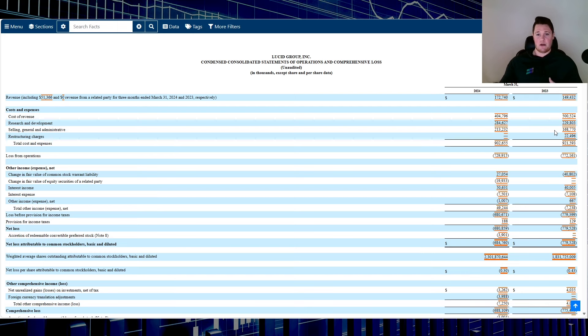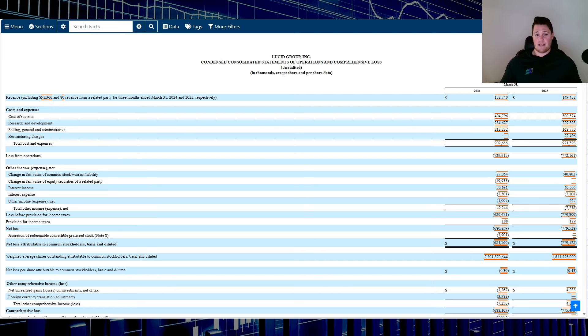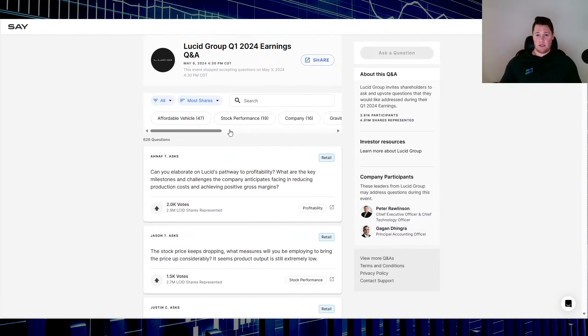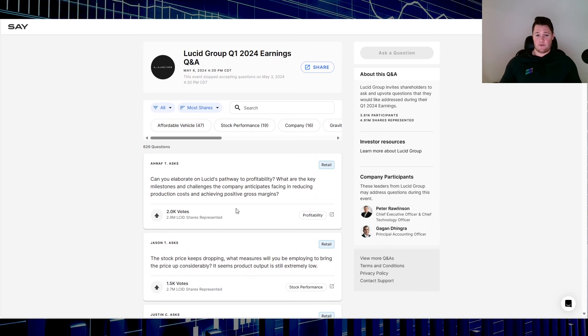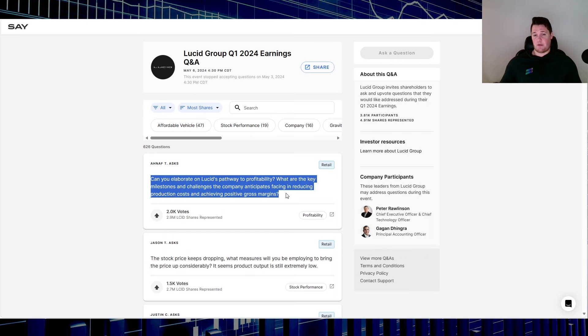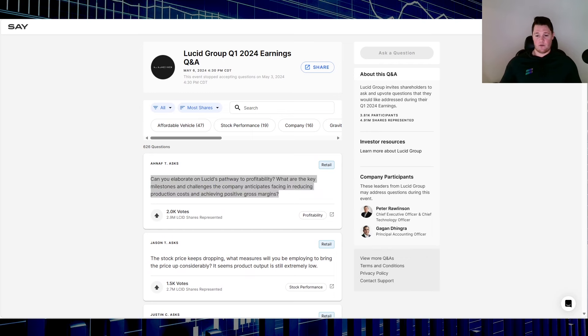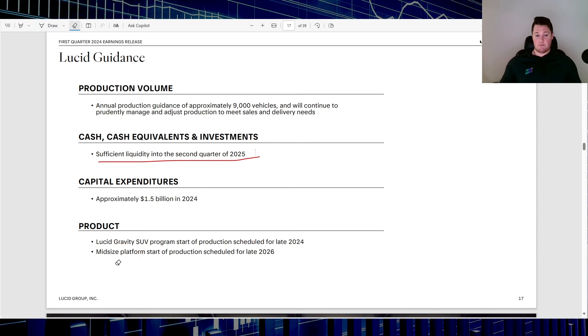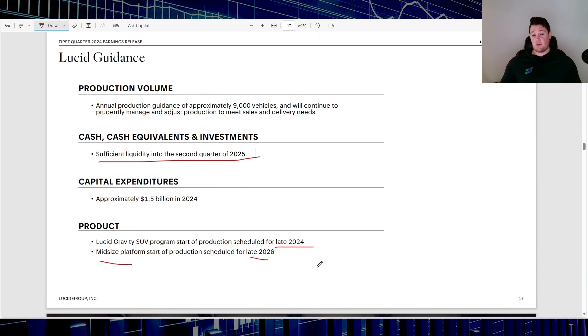That was one of the big points, getting the general cost of the vehicle down. That's going to be done by a lot of their joint partnerships, their MOUs that they've been signing. I see that as a good thing. It moves them towards profitability. Aside from that, Gravity and also that mid-sized platform—as you can see, they did schedule that and mentioned it like a good seven, eight times for late 2024, and then mid-sized for late 2026.